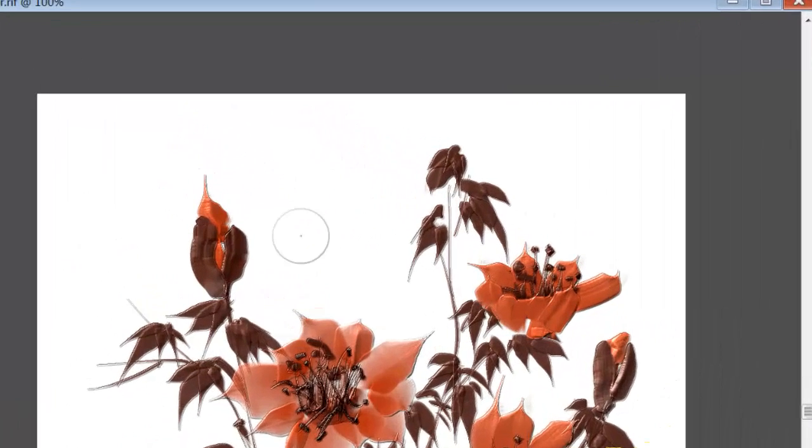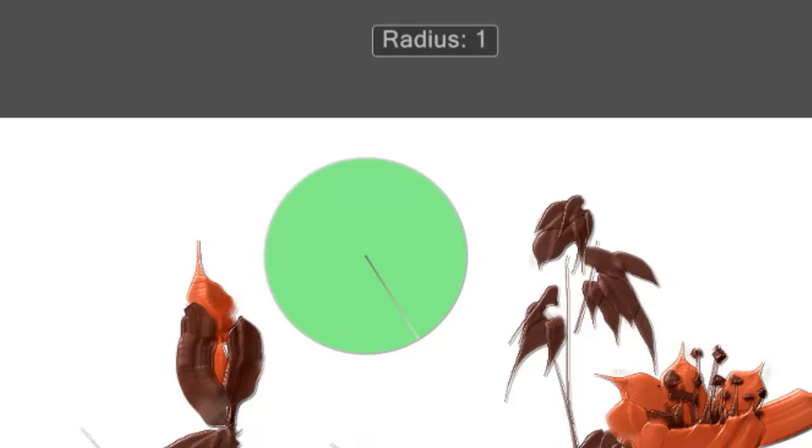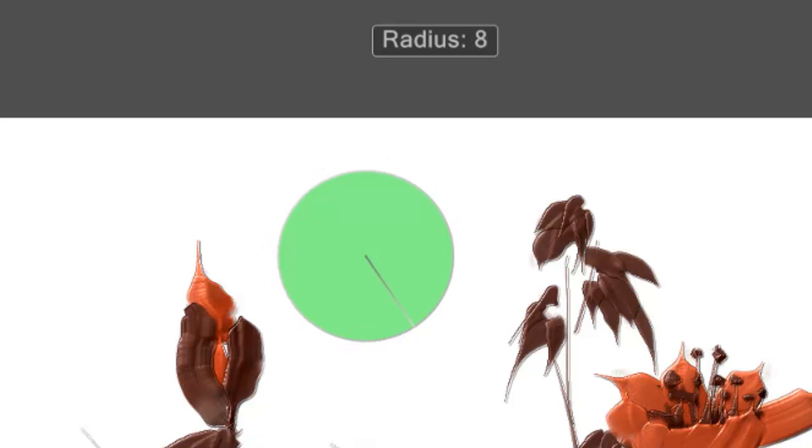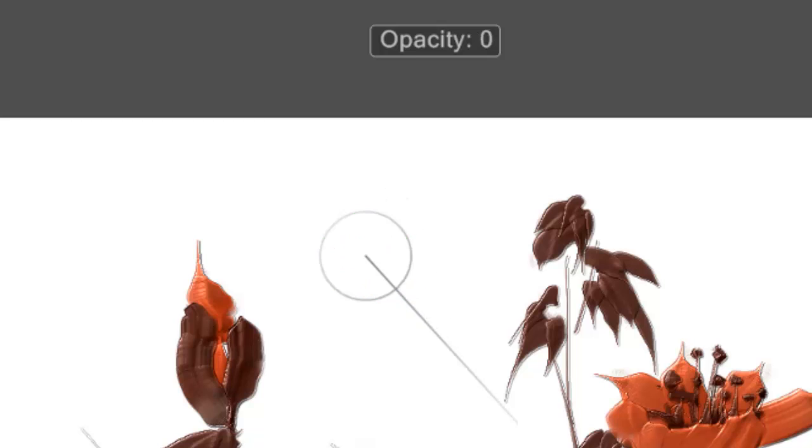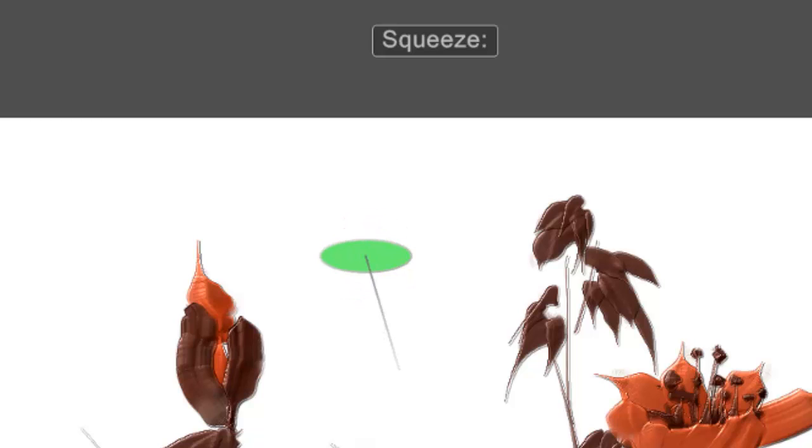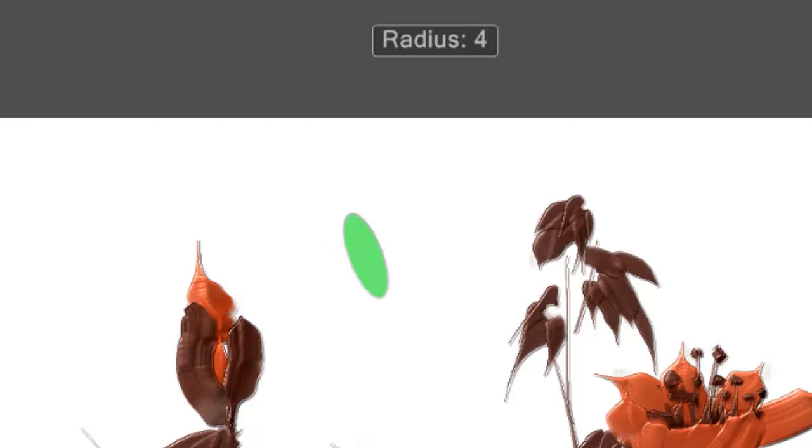And if I want to resize my brush, I can click on my Alt-Control, hold the brush next to the canvas, and change the radius of it. If I click that button again, it changes to Opacity. If I click it again, it changes to Squeeze, and again, changes to Angle. That's the angle. Back again, and we're back to the brush size.